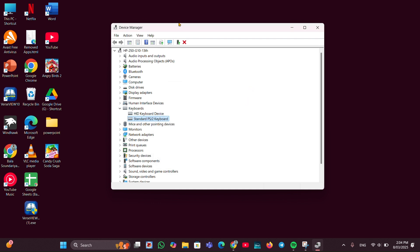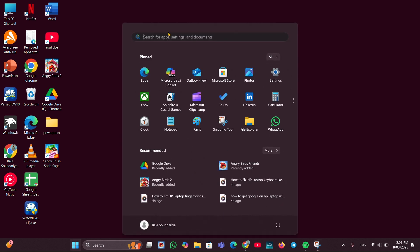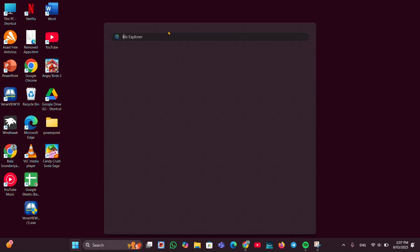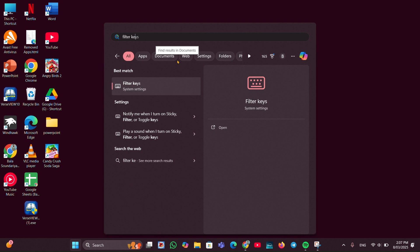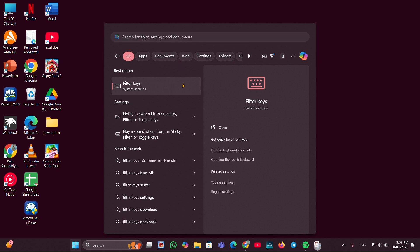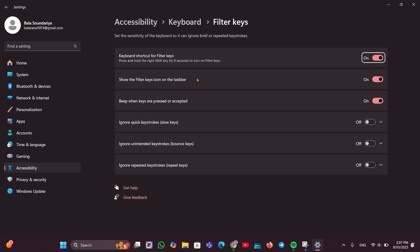Fix 5: Disable Filter Keys. Press Windows, then here you have to type 'filter keys' and open it. And here you can see Filter Keys, you just have to toggle it off if it is toggled on.